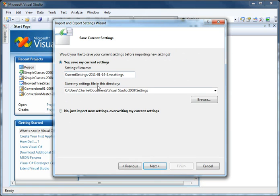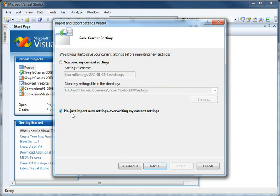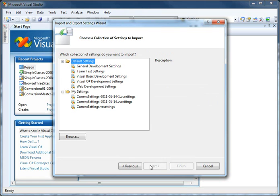You could again save your current settings although that would start to become a little redundant, but you could if you needed to. So let's skip that step this time and just Import New Settings, overwriting my current settings. Let's choose Next.